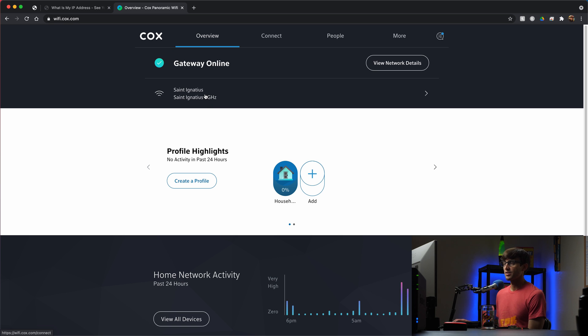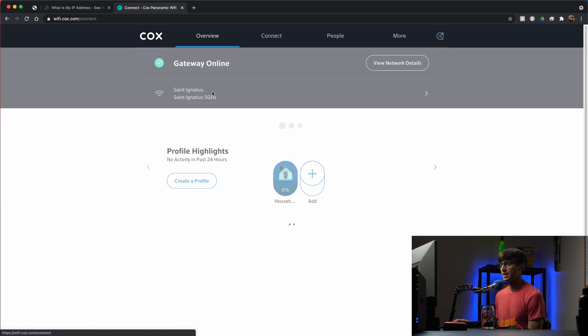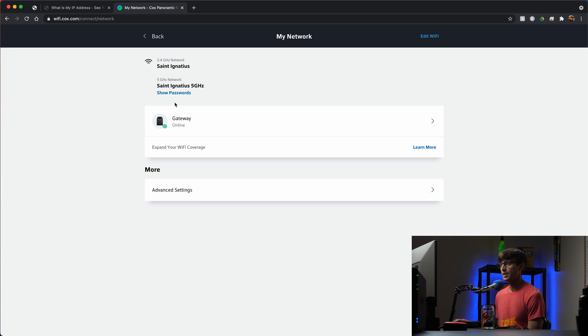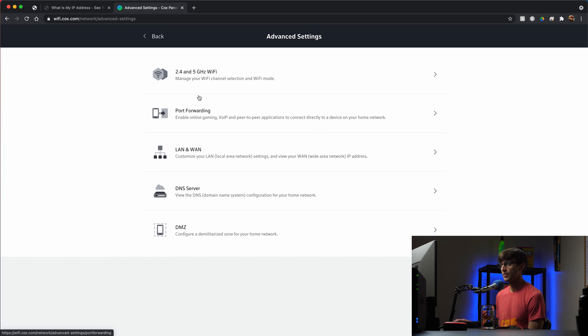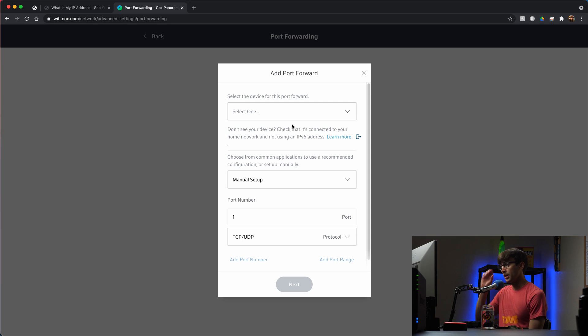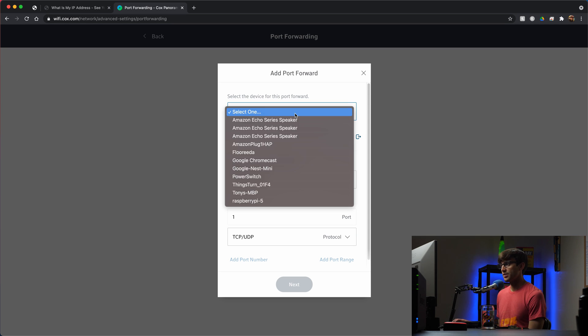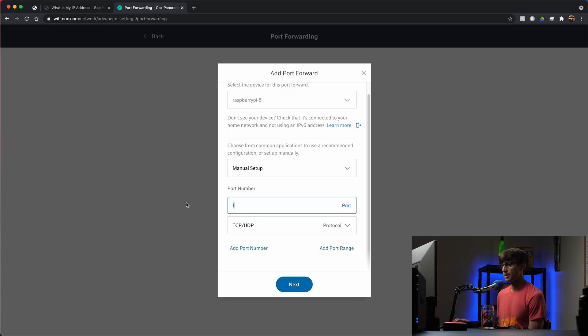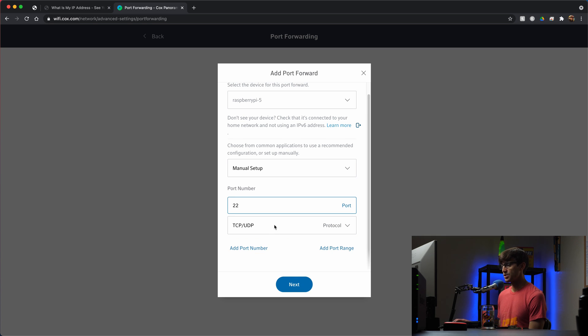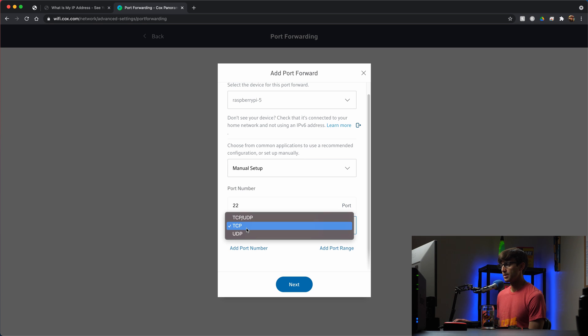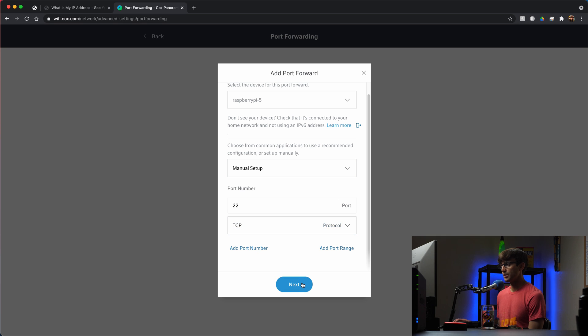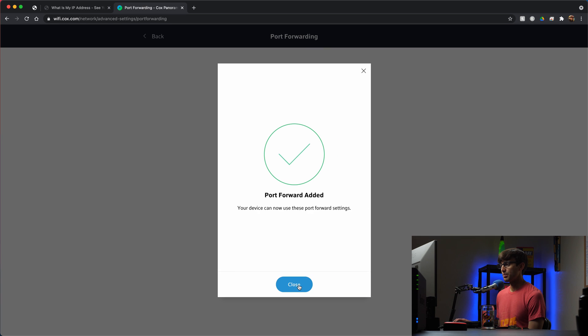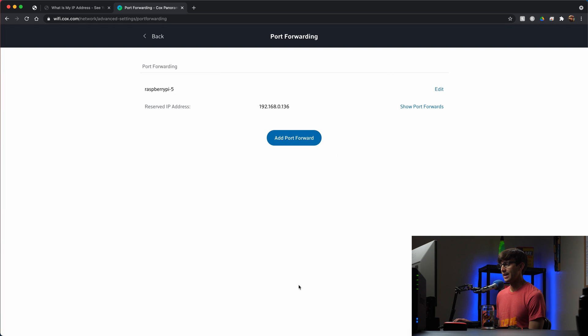Now I'm on wifi.cox.com and Cox is my internet service provider. In order to access the port forwarding settings, I'm going to go to my network here, go to see network, and then advanced settings, port forwarding. I want to add a port forward. Just like the last video, I'm going to pick the device that we're going to forward to, and it's the Raspberry Pi. It's going to be a manual setup. We're going to pick port number 22 for SSH. We only need the TCP protocol, not UDP or both, just TCP. Then we'll click on next to add that, and that port will be added.